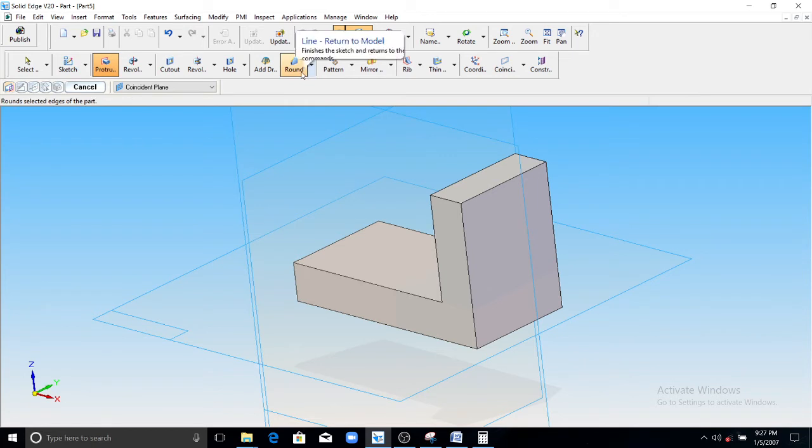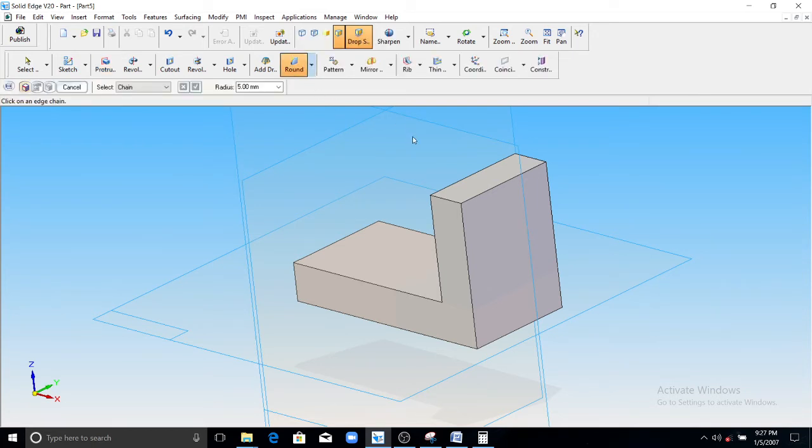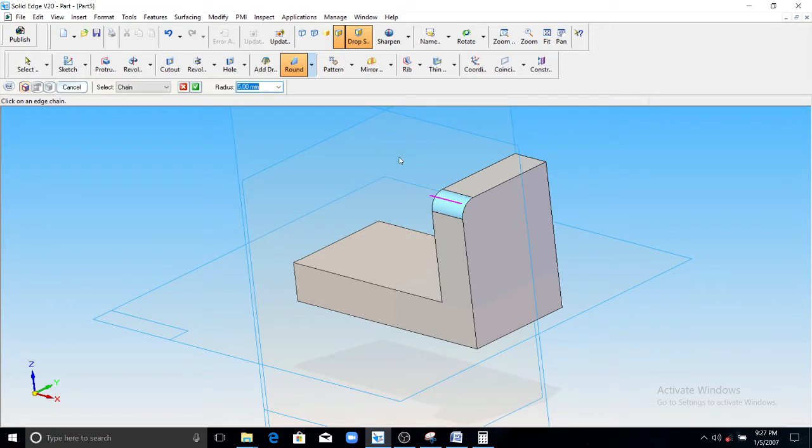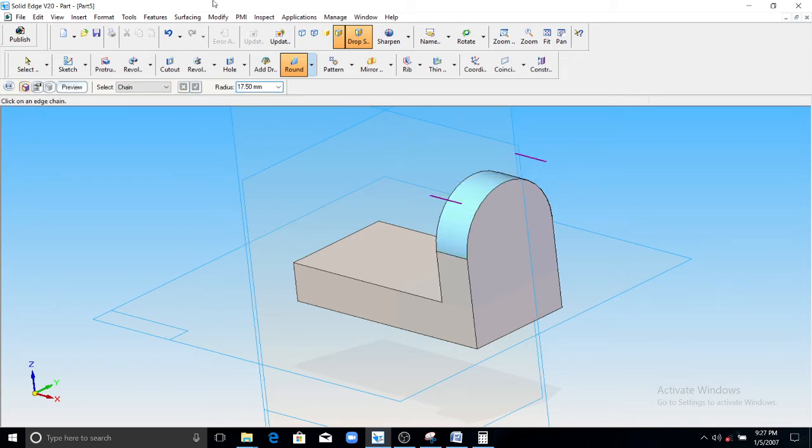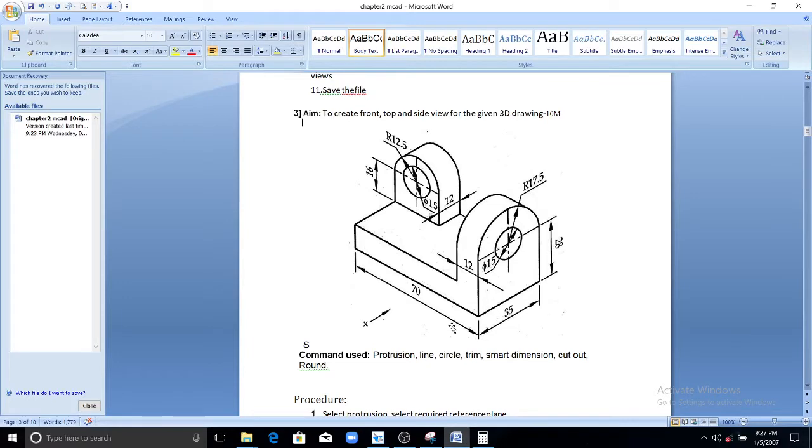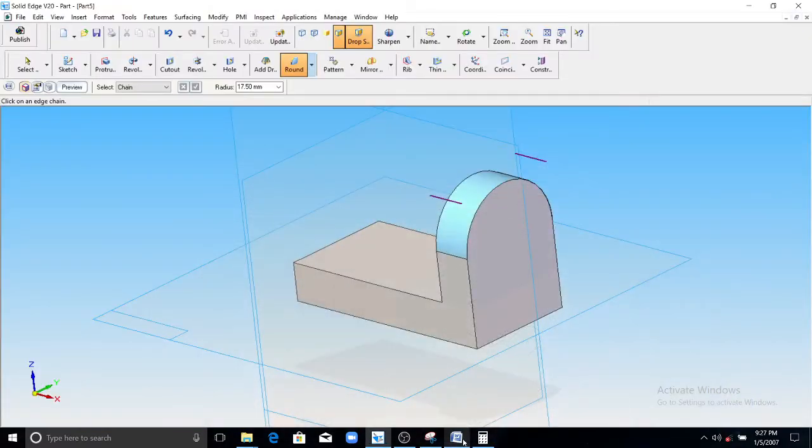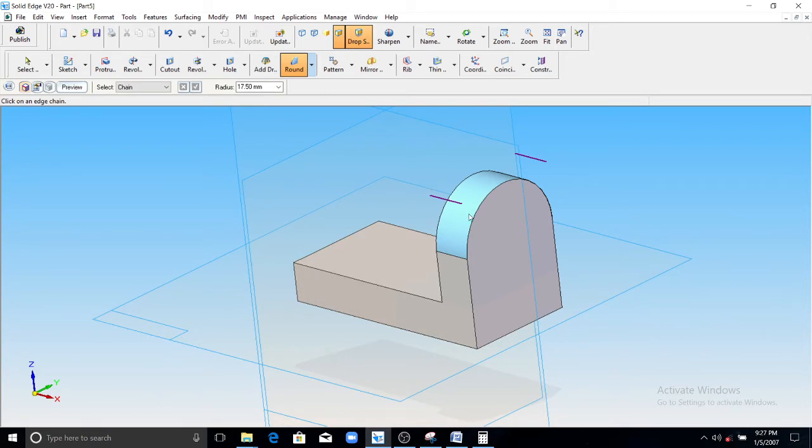Round operation here. You can see a round operation, select this edge, 17.5 mm radius. See here, this is the radius, 17.5 mm here. So you have to give the radius round as 17.5 mm on both sides.